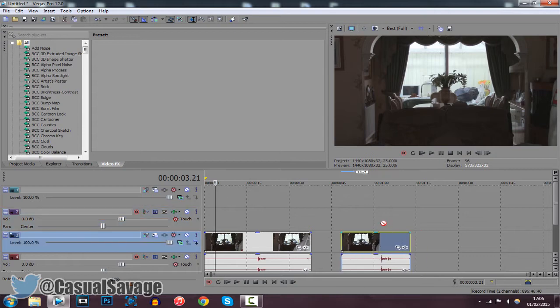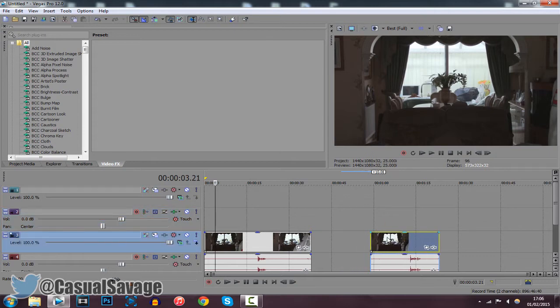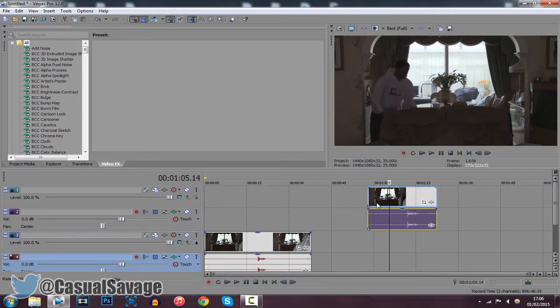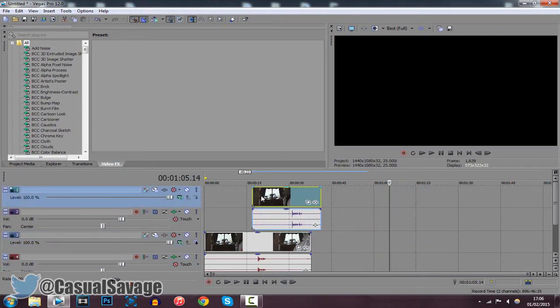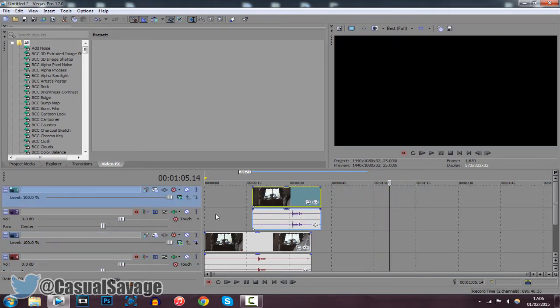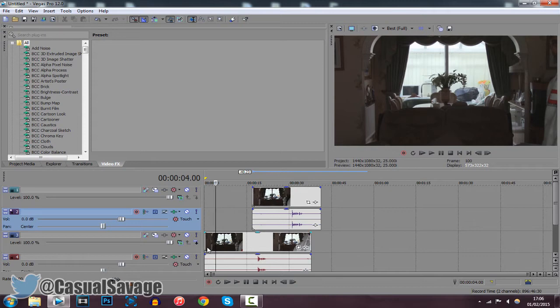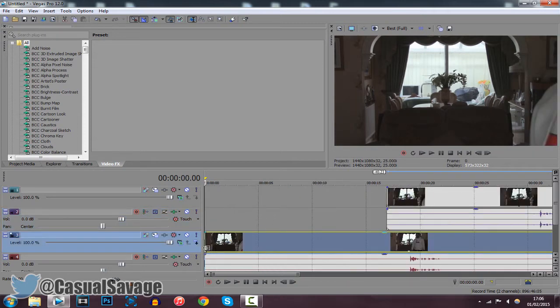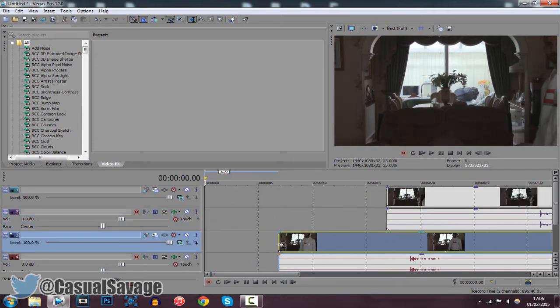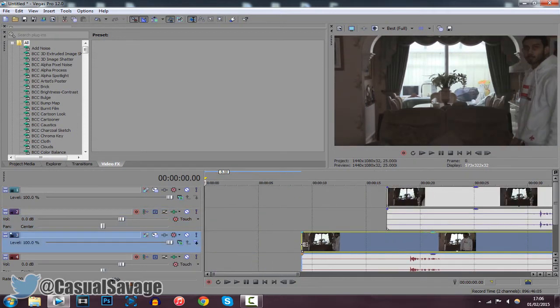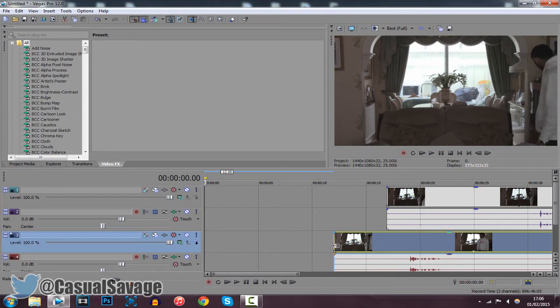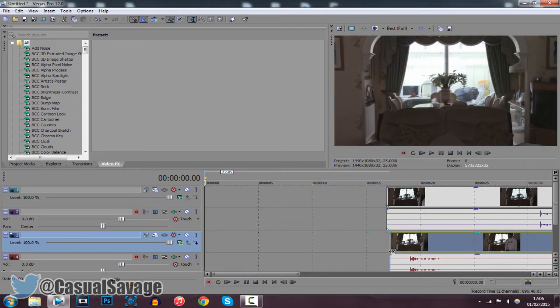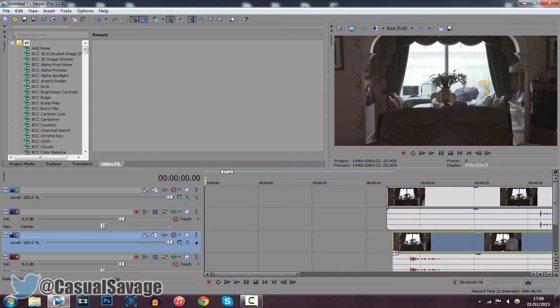So then go ahead and get the second video which you want to clone in and drag it right above it like so. Now go to where you want this video to actually begin.